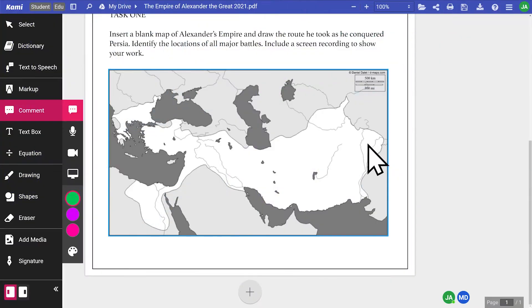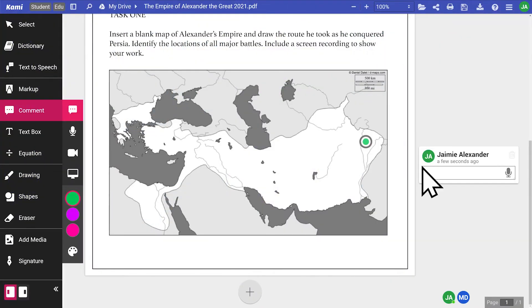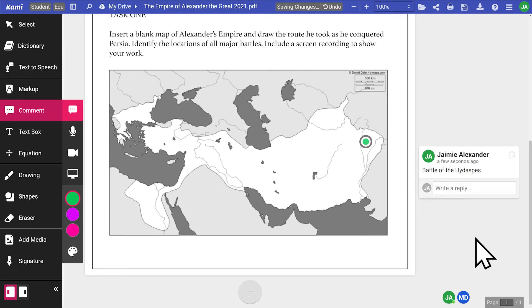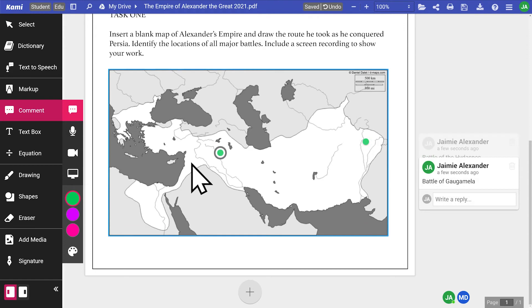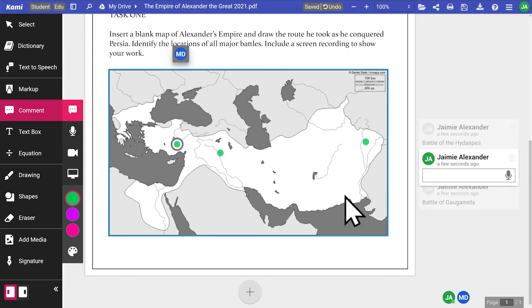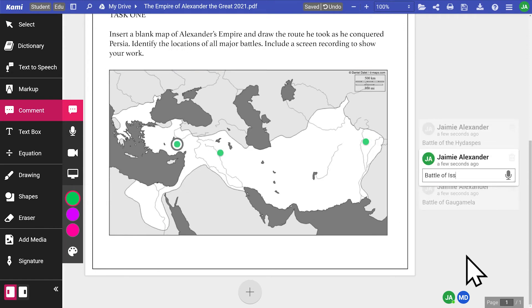Text comments would be perfect to indicate the locations of significant battles. This way they mark locations on the map while keeping labels on the side for a more organized workflow.